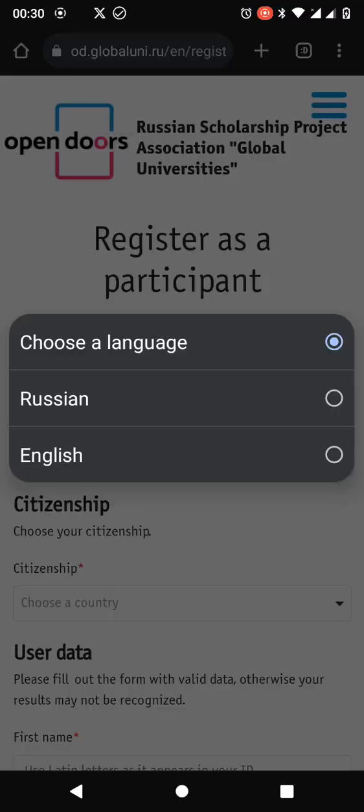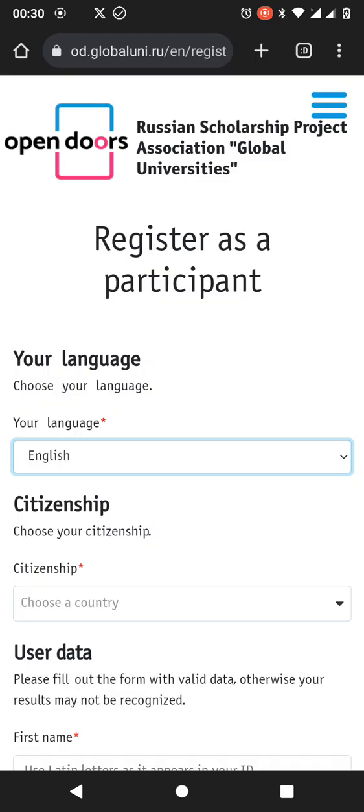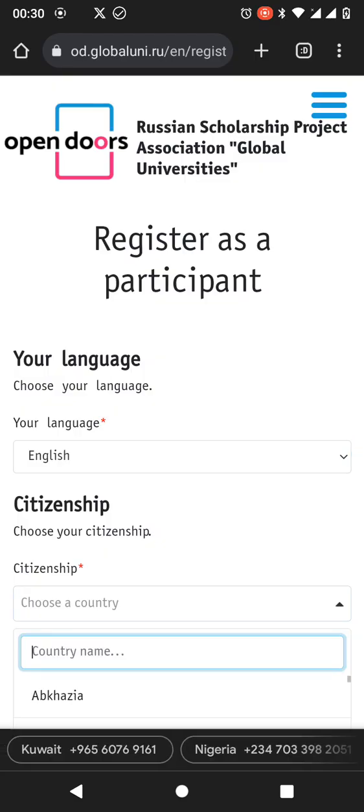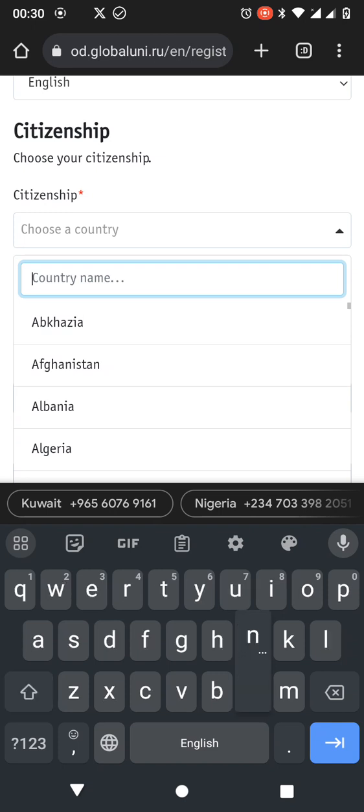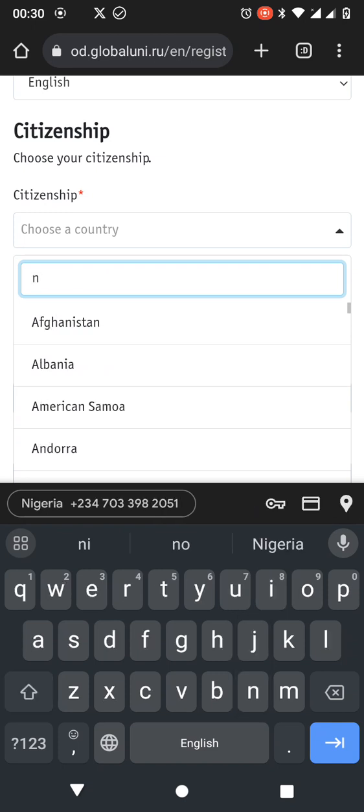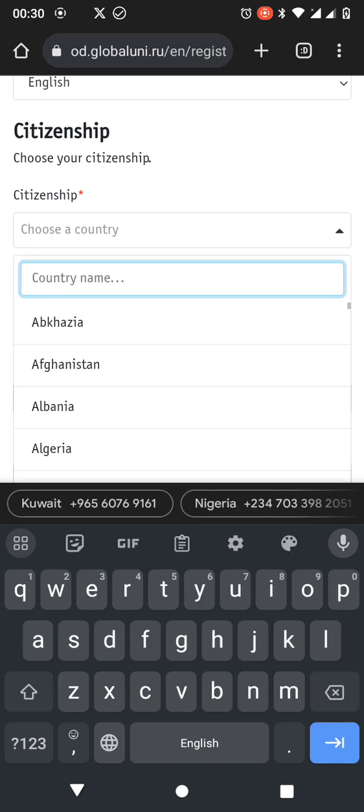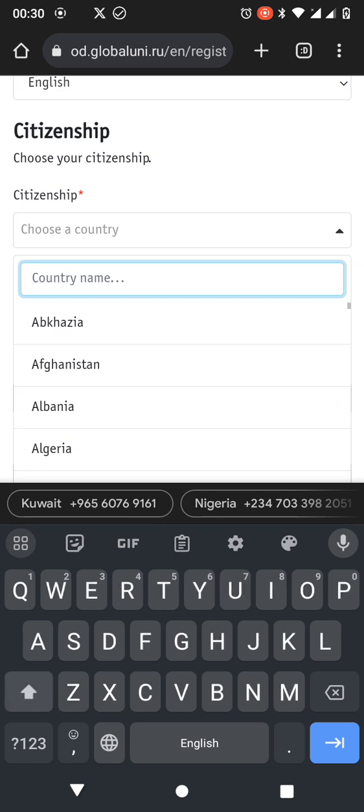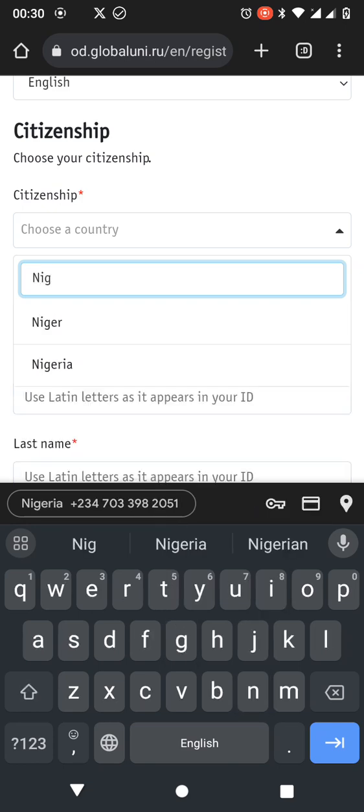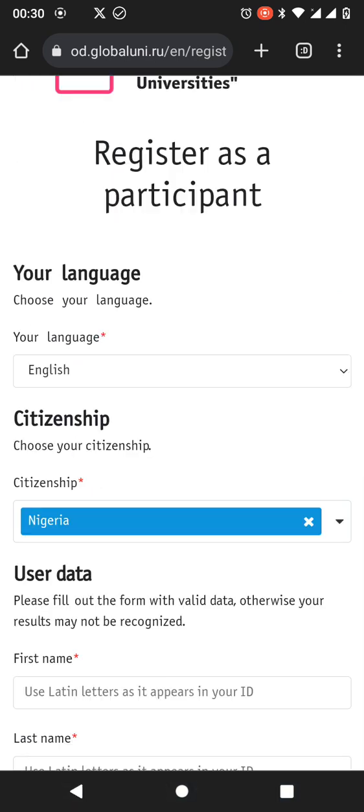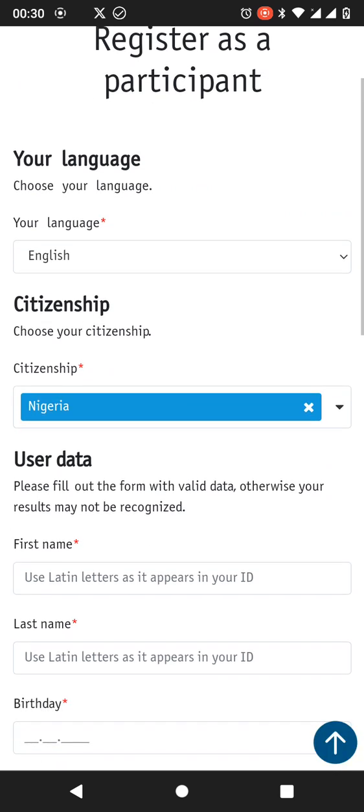So I would select the language in which I want to choose my application process. Is it a Russian language or is it an English language? English language. What is my citizenship? My citizenship is Nigerian. I am a Nigerian, so N-I-G-E-R-I, Nigeria.